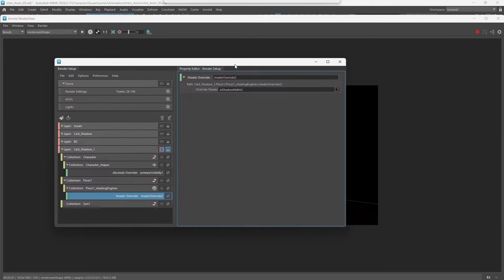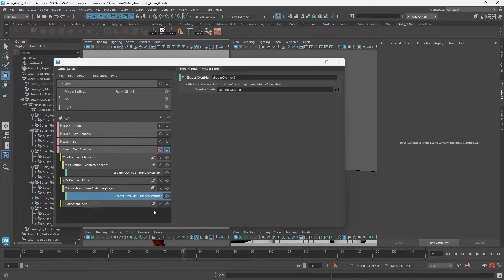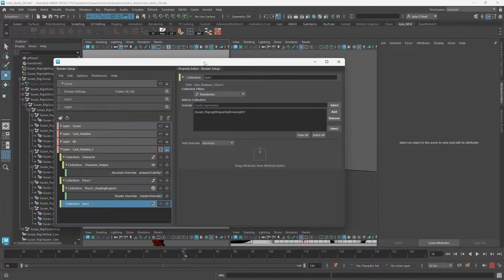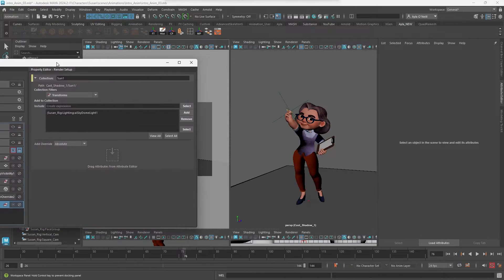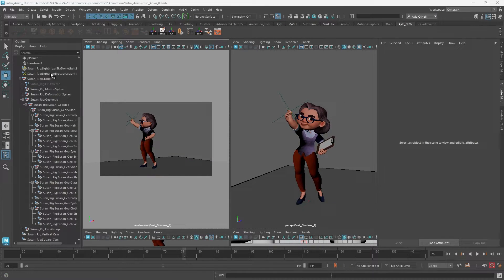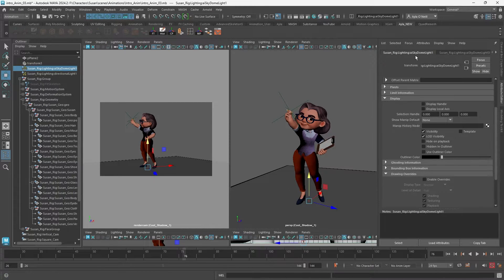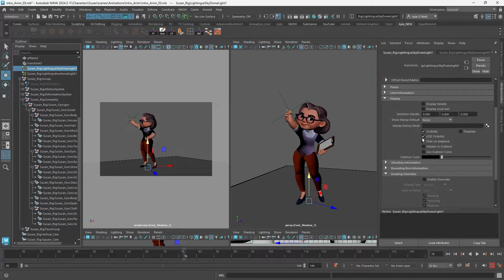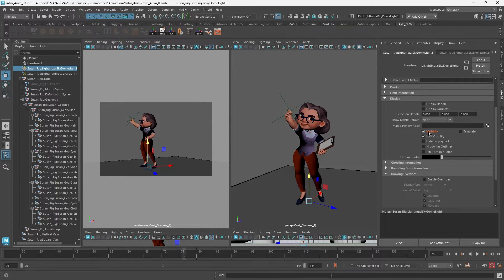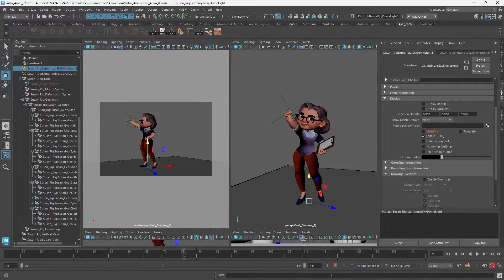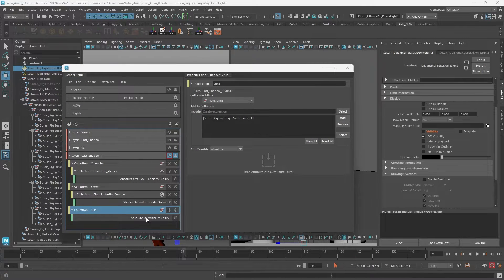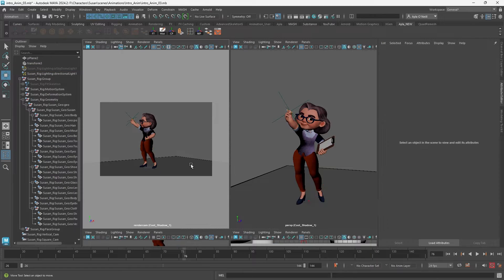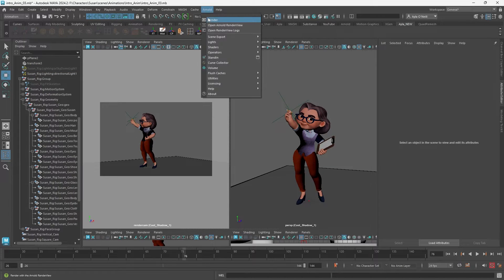So I am going to quickly just create a visibility override for the sun. I'm just gonna make sure I have my sun selected, and at the attribute editor I'm going to the first tab. Then at visibility I'm right clicking, creating absolute override for layer, and then I'm unselecting visibility of the sun. You'll see that was applied in our passes panel. One more render to see if it worked out.